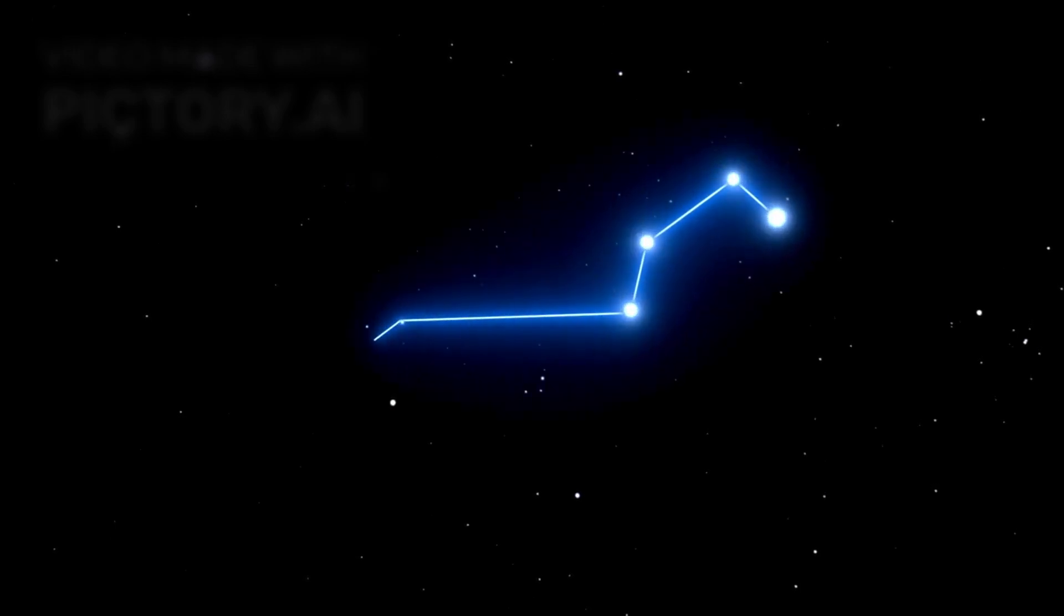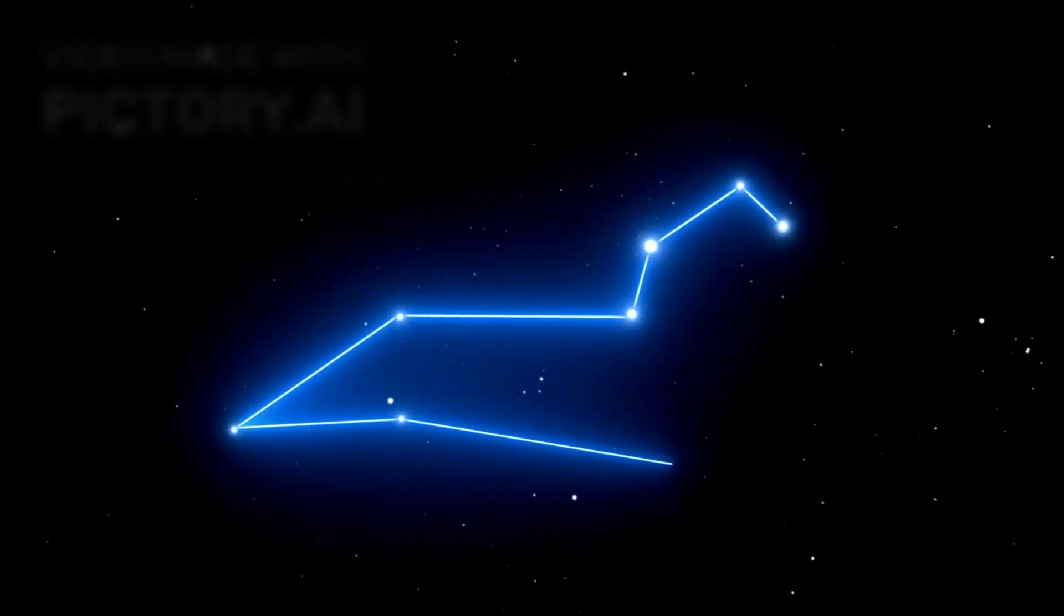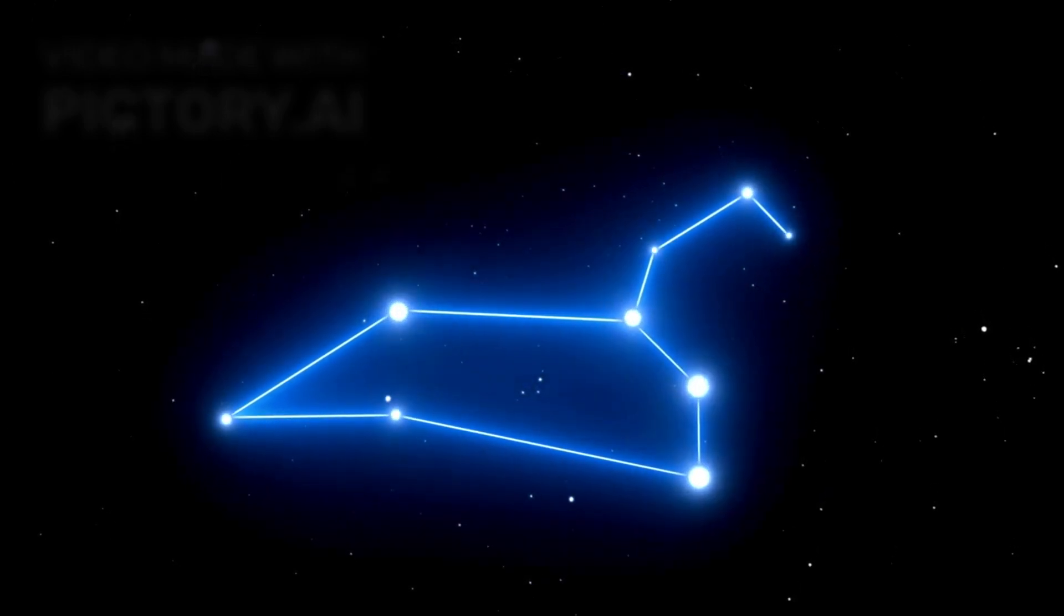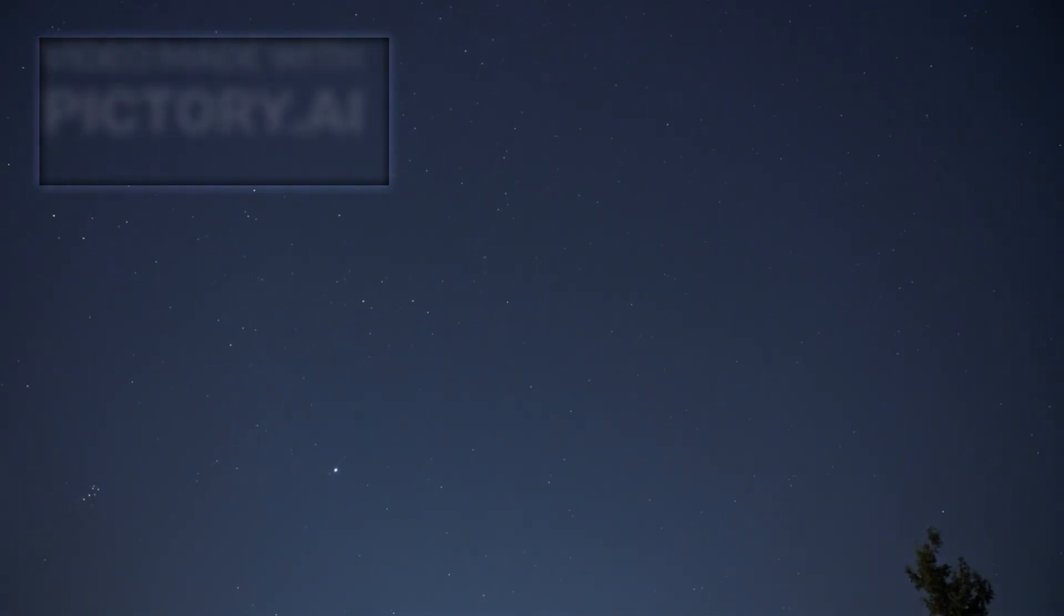A soft, unmistakable reddish glow pulses steadily from the shoulder of the constellation Orion. Faint yet persistent, it shimmers quietly against the velvet backdrop of the night sky. This glow comes from one of the most iconic stars visible to humanity, Betelgeuse.